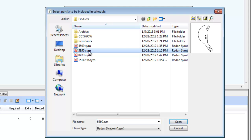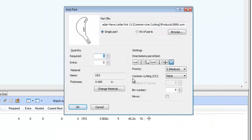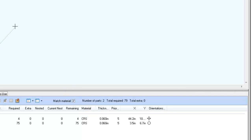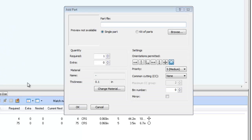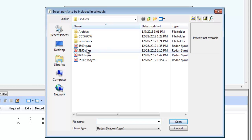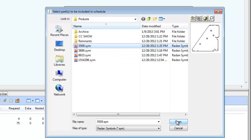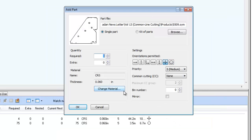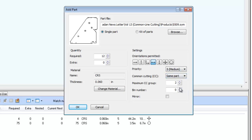The next part is small and does not have a shape or size appropriate for Common Line Cutting, so the Common Cutting setting is set to None. For the other large part, 12 are required. The Common Cut setting is set to Same Part, and we'll set the Max CC Group to 6 parts. Because more than 6 are required, the nester should make two or more groups of this part.